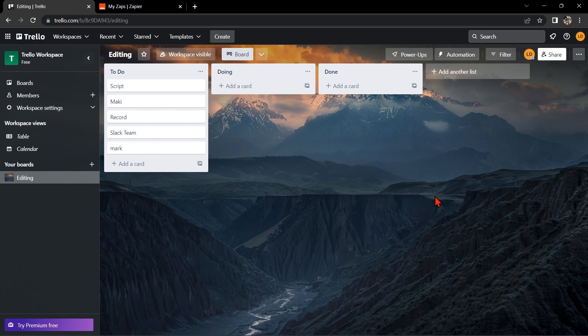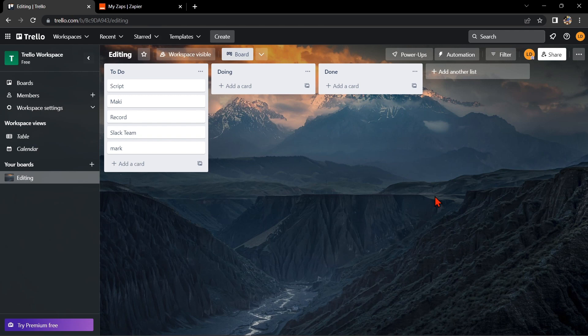Hello guys, welcome back to our channel. In this video, I'm going to show you how to integrate Trello with GitHub. This integration can help you streamline your workflow and make collaboration with your team even easier. So let's start.